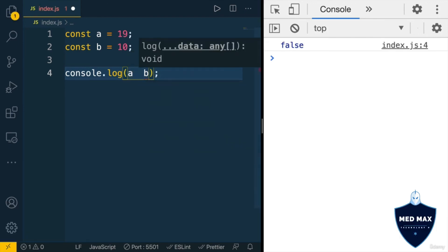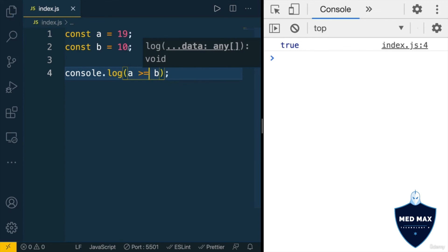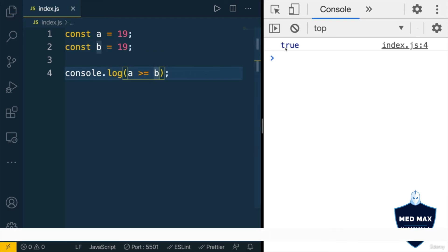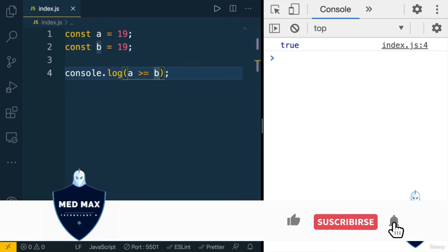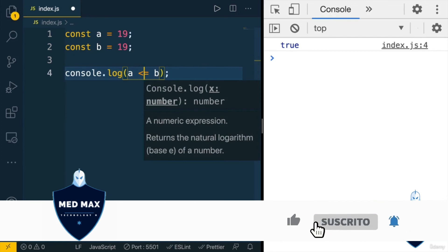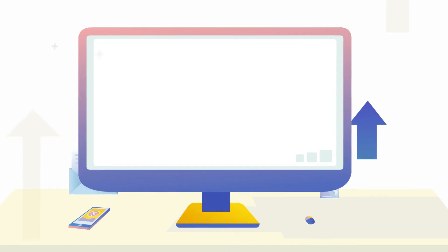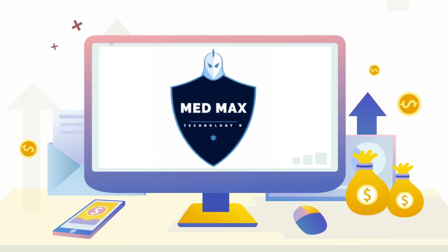There is also the greater than or equal operator, and if the value of b is, for example, 19 — the same as variable a — then I'll get true. There is also the less than or equal operator, and I'll get true in this example as well.